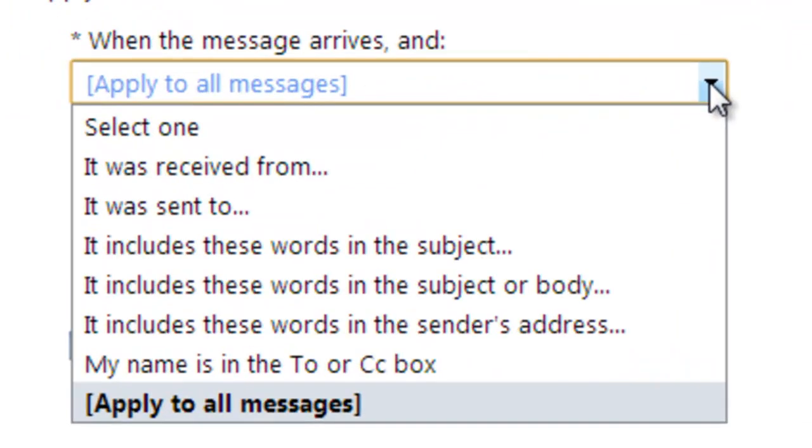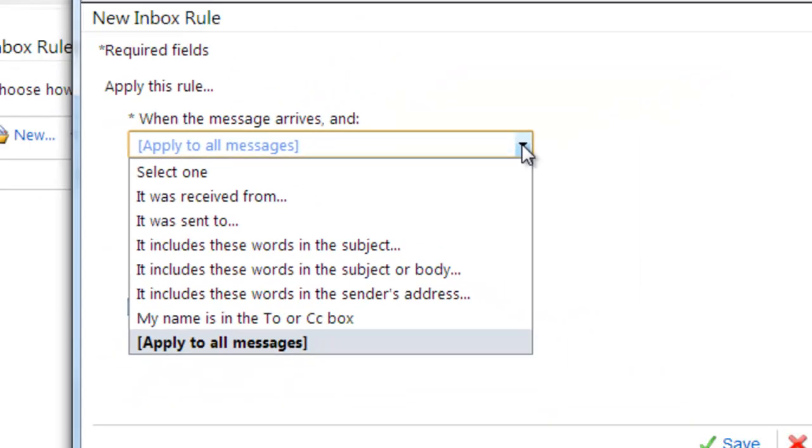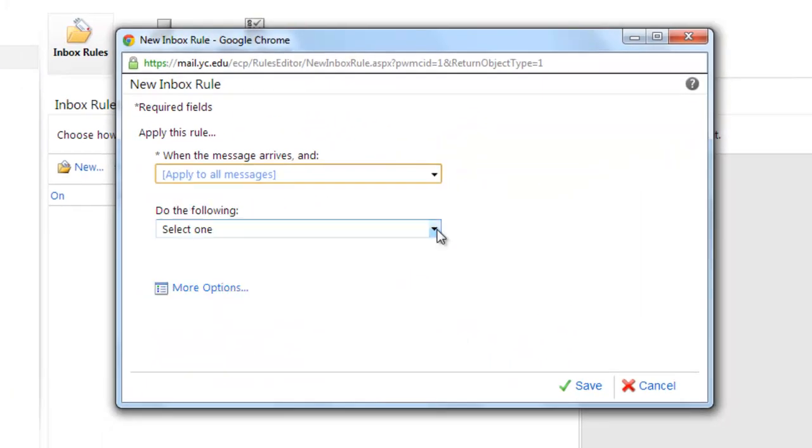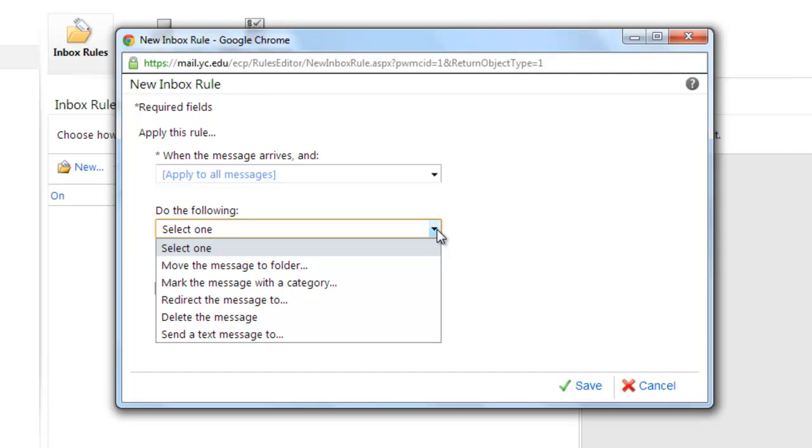As you can see, you can get selective with what you want to do to your messages. Next, in this pull-down menu, you can select to either forward the email or have a text message sent to your phone.